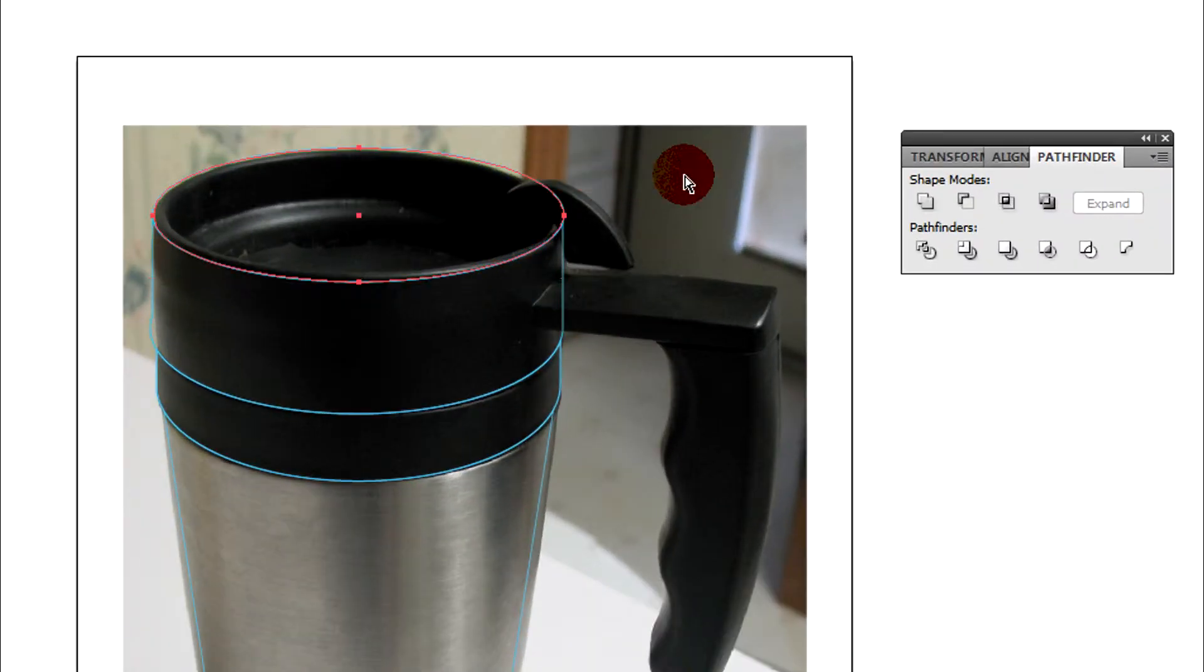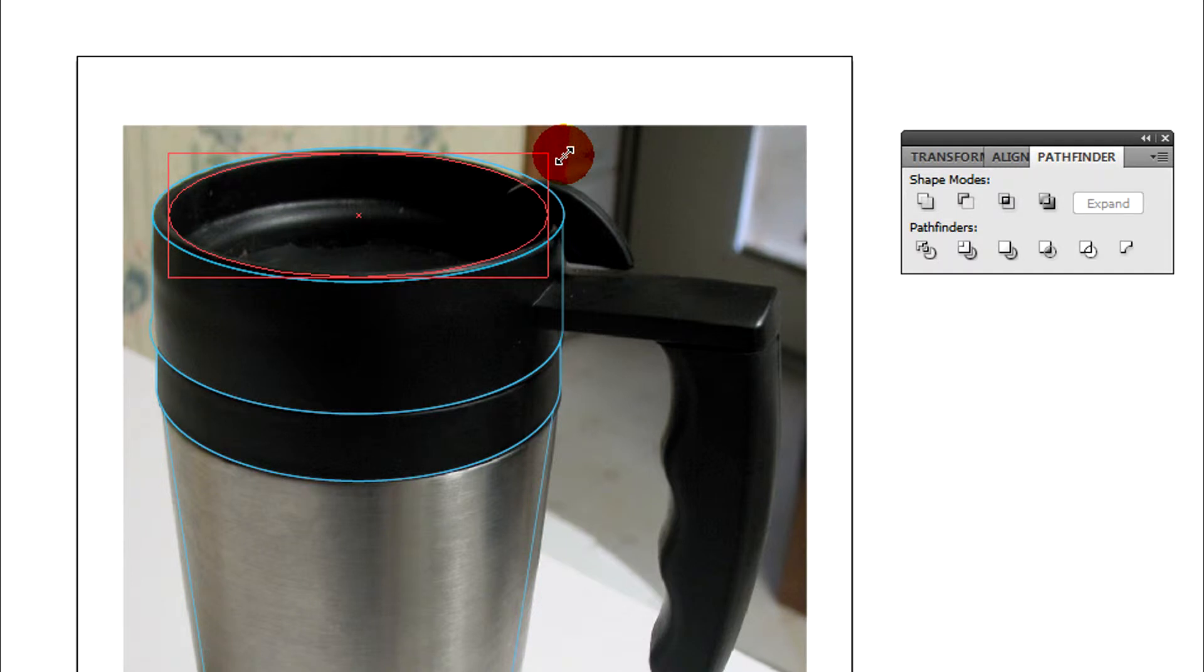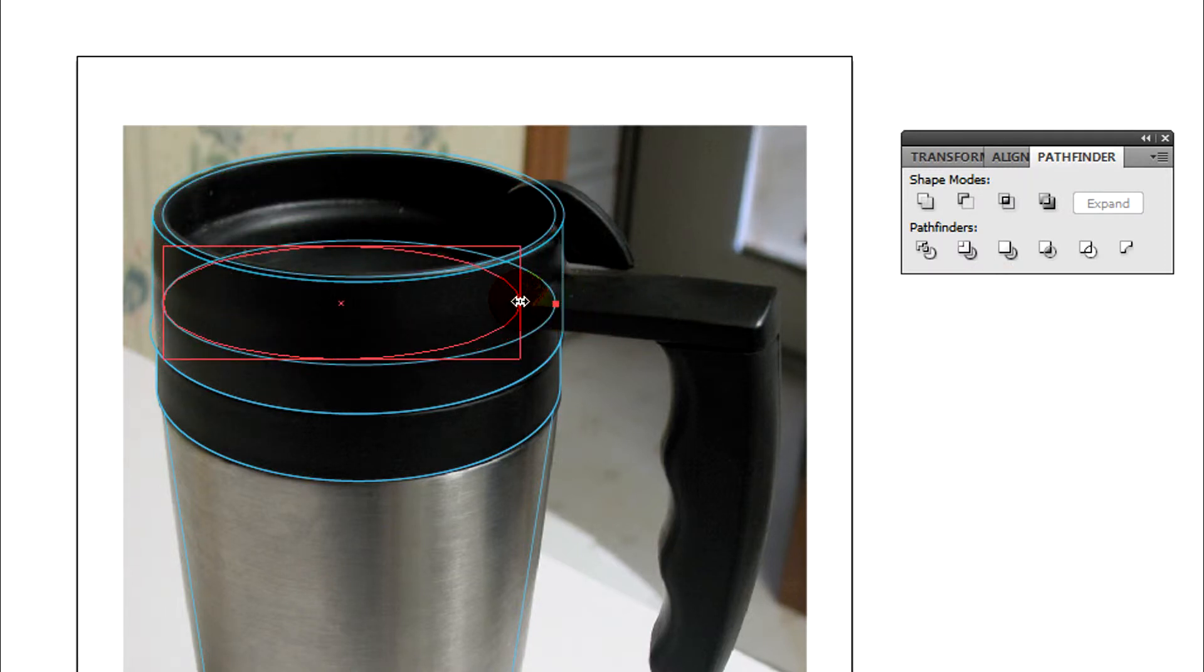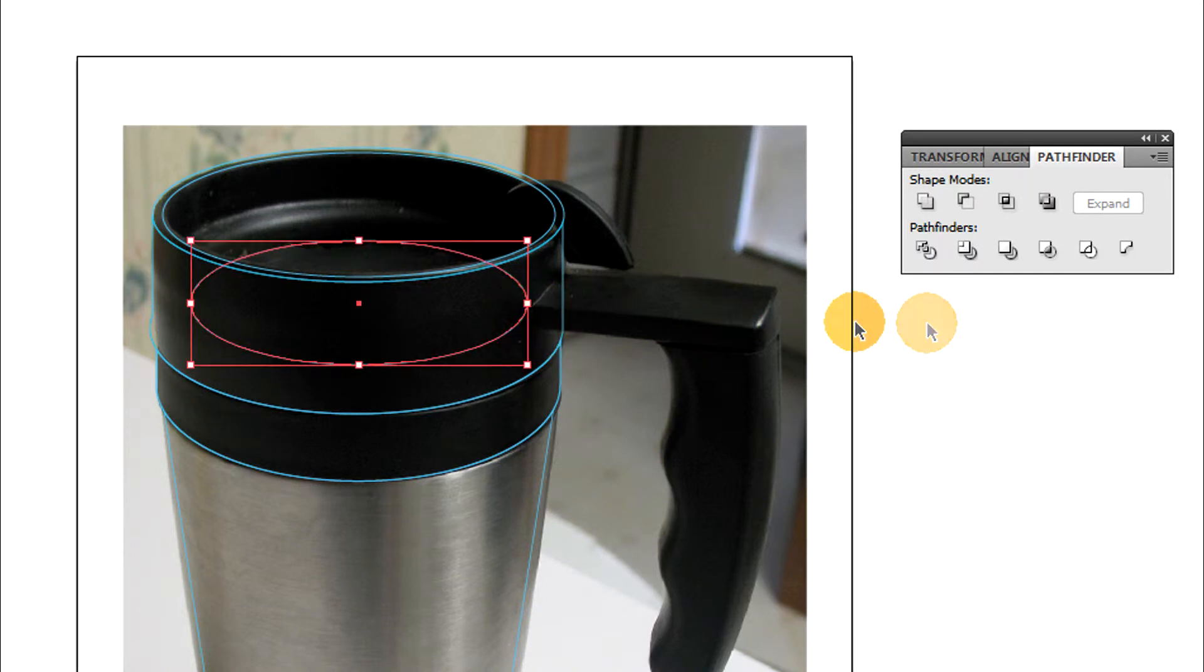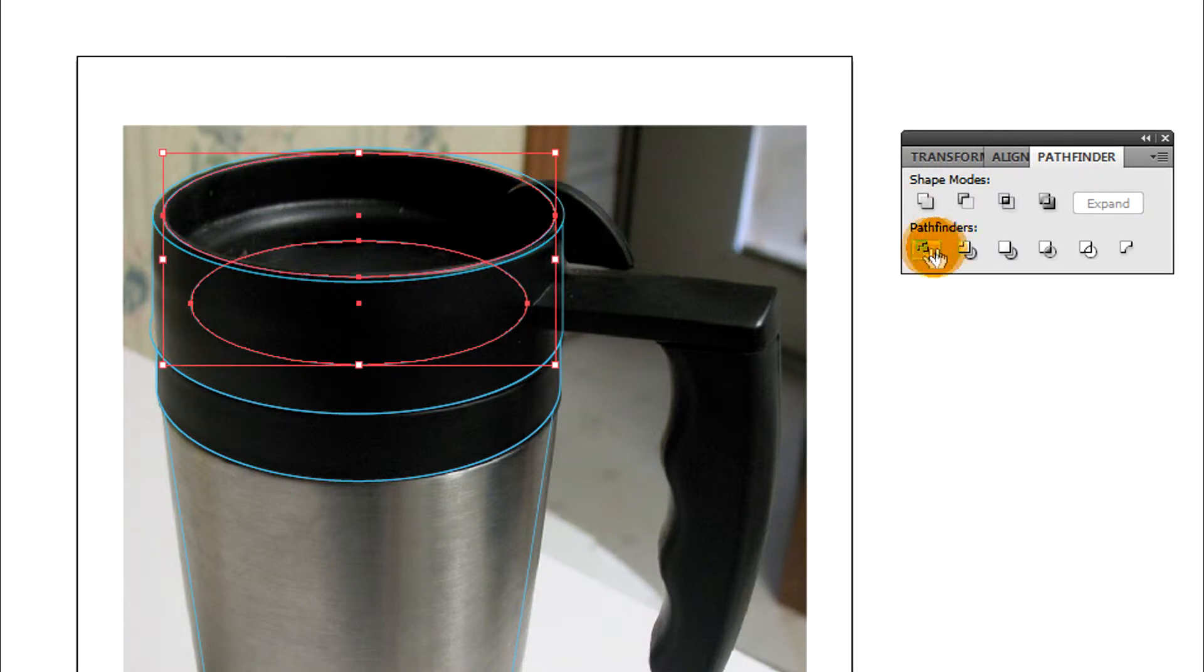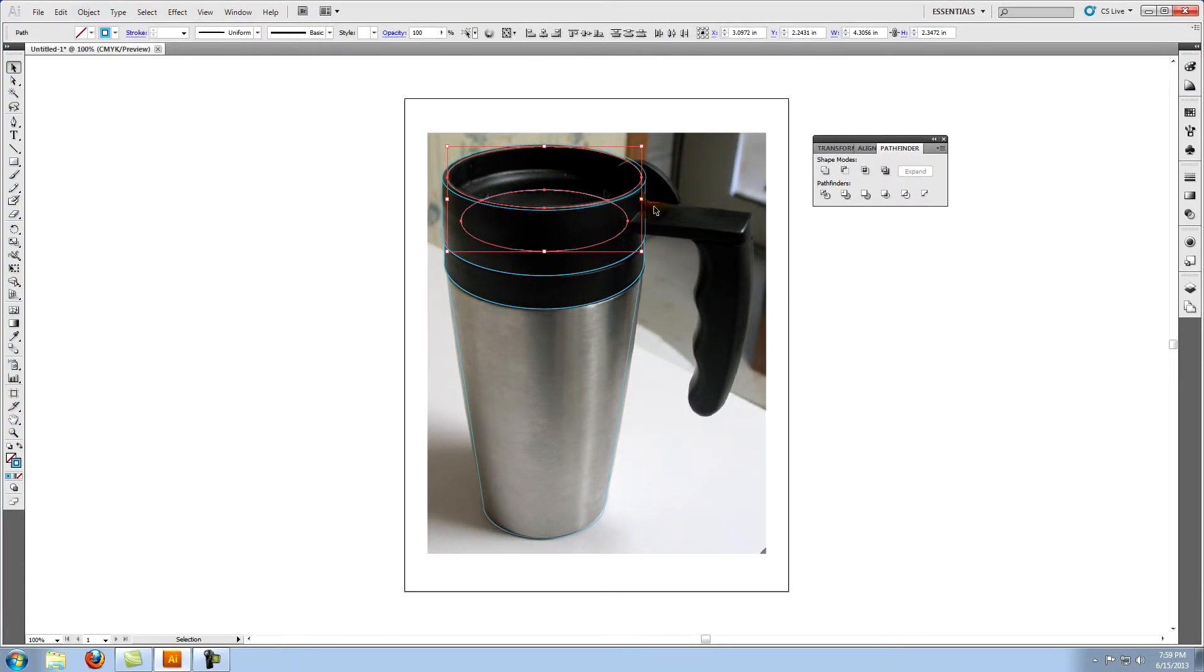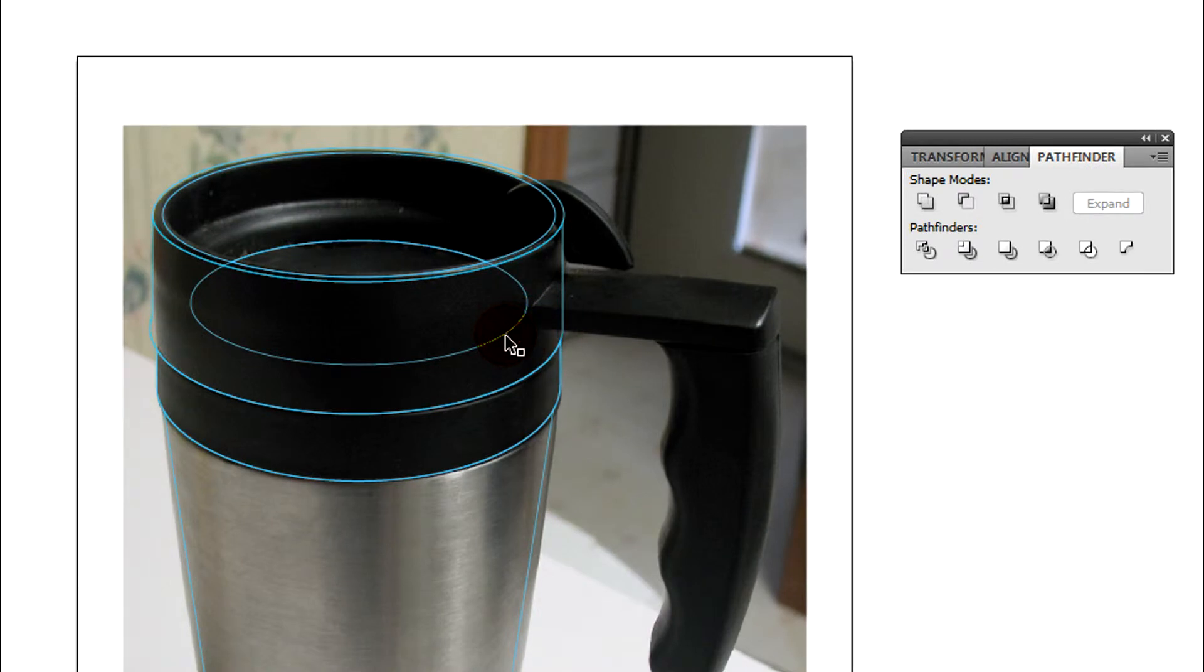Copy and paste in front the ellipse at the top. Use the direct selection tool to size it to fit the inner ridge of the lid. Paste in front again. Move this new ellipse to fit the lowest shape inside the lip of the mug. Copy this shape. Select both this object and the object representing the inner ridge of the lid. On the pathfinder panel click on divide. Ungroup these objects and delete the lower section.